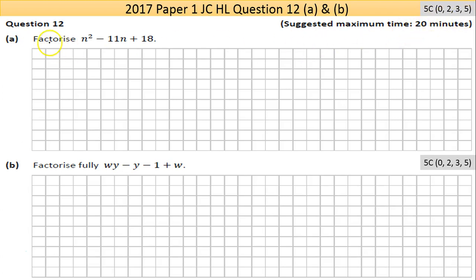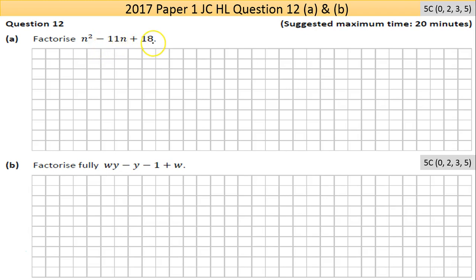Part A is worth five C marks and we're asked to factorize the expression. It's an expression, not an equation, because there's no equals sign, so we can't solve it. The expression is n squared — it's a second order polynomial, which we often refer to as a quadratic — so n squared minus 11n plus 18.